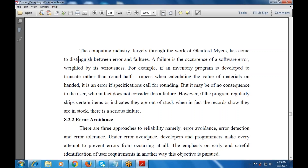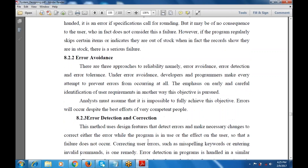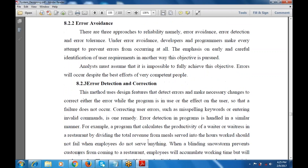Under error avoidance, the developer and programmer do everything to prevent errors from occurring. The main reason is that developers and programmers build the product so that it does not contain any error — no coding error, no syntax error, no semantic error. The main emphasis is on early and careful identification of user requirements to achieve the objectives.